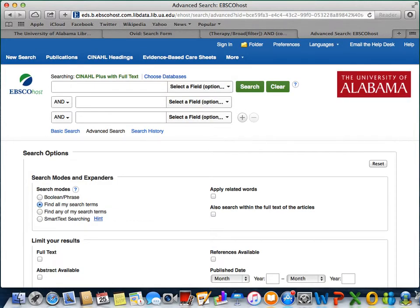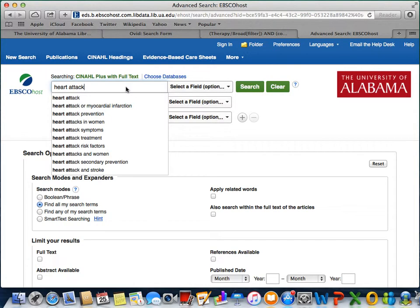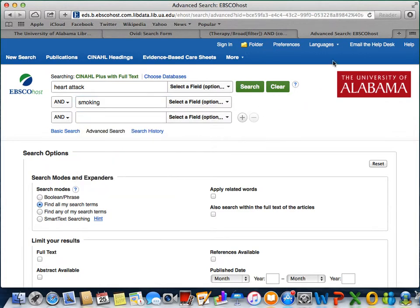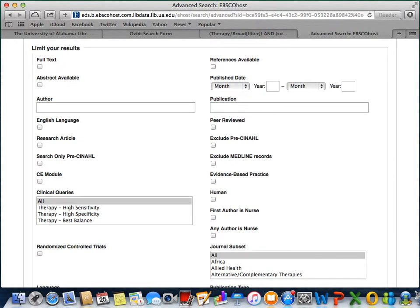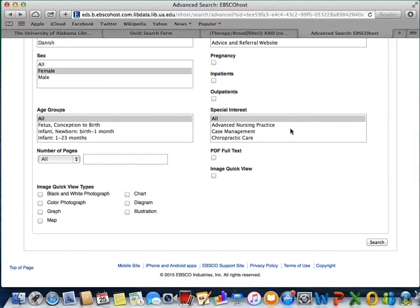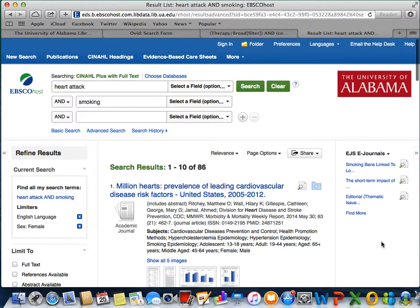To run our search on heart attacks and women who smoke, I will use the search bars to search for heart attack and smoking. I will then use the limiters to limit our results to articles in the English language that deal with females, and then click search. This will then provide us with results specific to our search for articles about heart attacks and women who smoke.